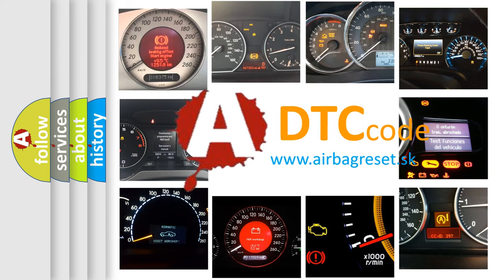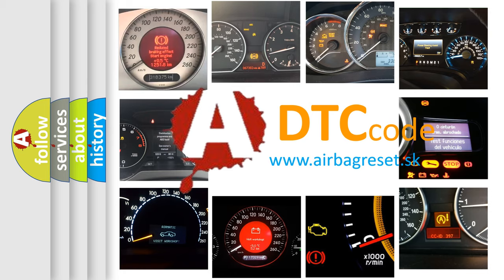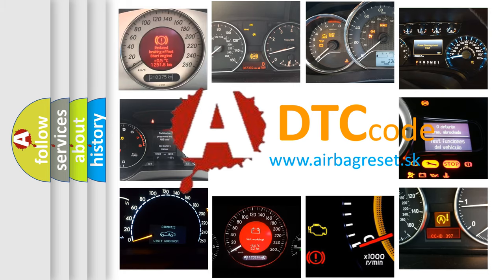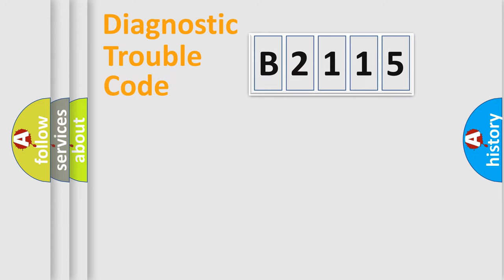What does E2115 mean, or how to correct this fault? Today we will find answers to these questions together.